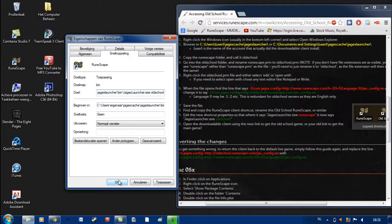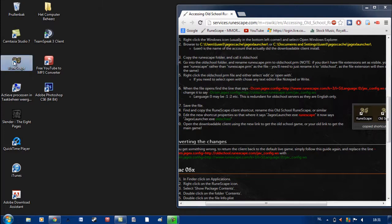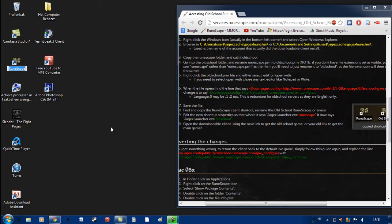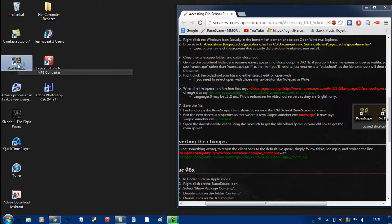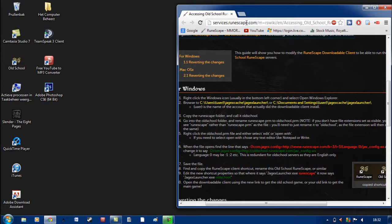After you did that, you just click on it and then you change the name of the shortcut to old school. Then you just double click it and you have the old school RuneScape on a downloadable client. That was basically it. I will post a link of all the information you need to get it yourself in the description.